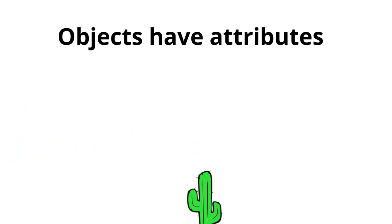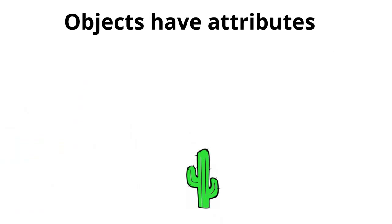And if you think about it some more, objects have attributes. For instance, this cactus has a color. It's green. It also has thorns that are sharp. In addition, it has a particular length, width, and height.